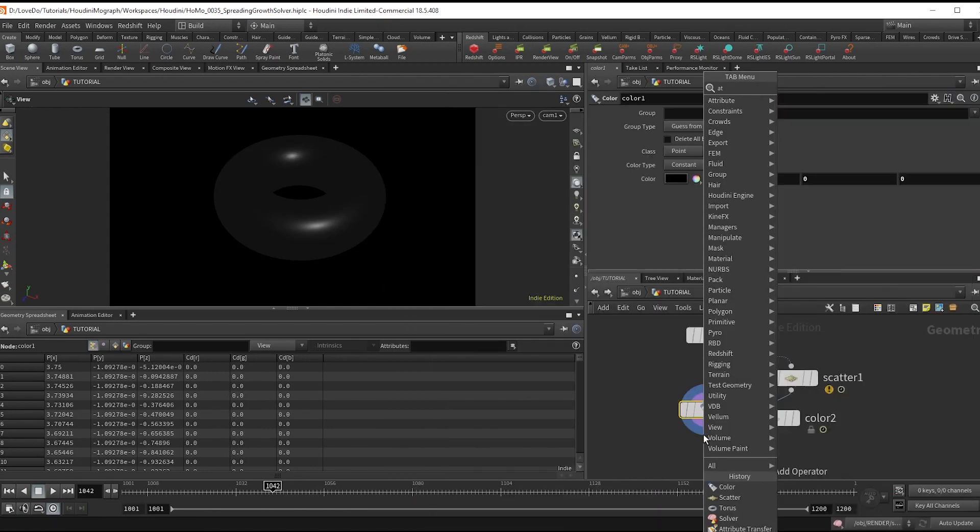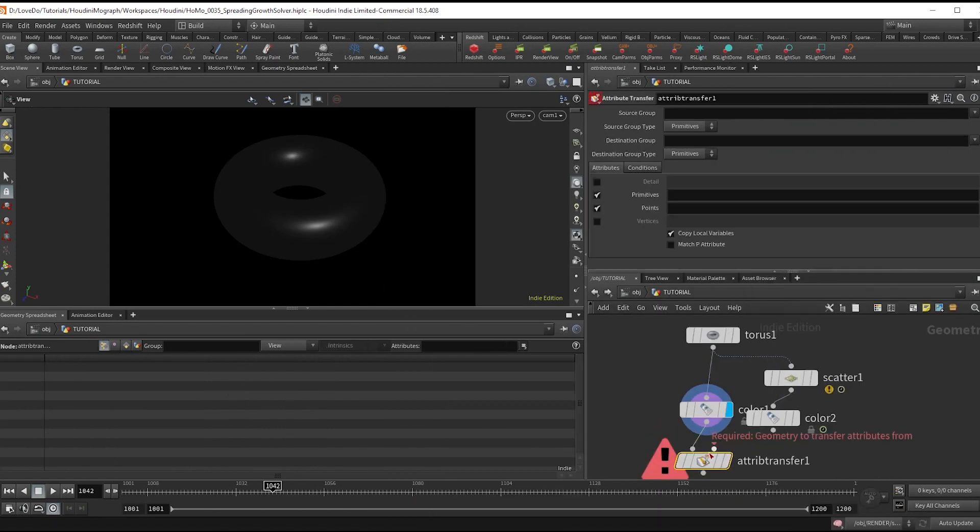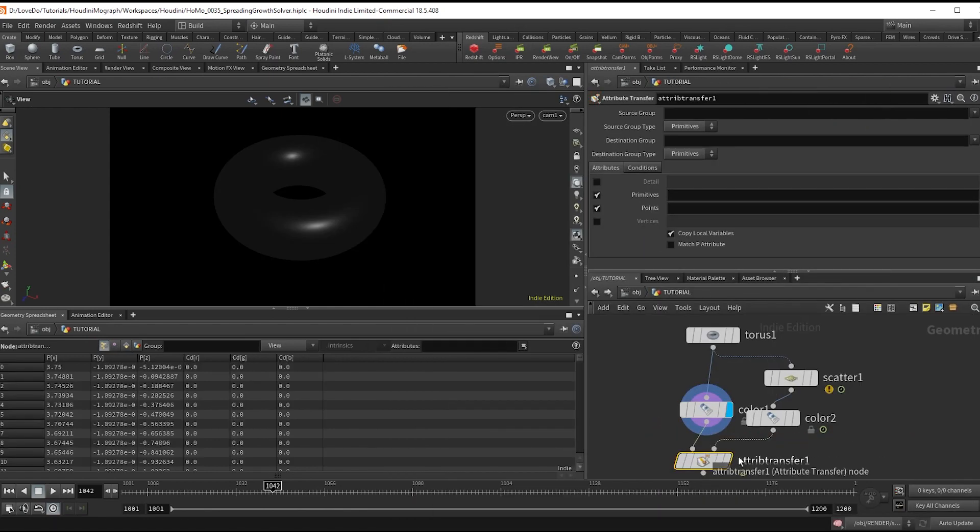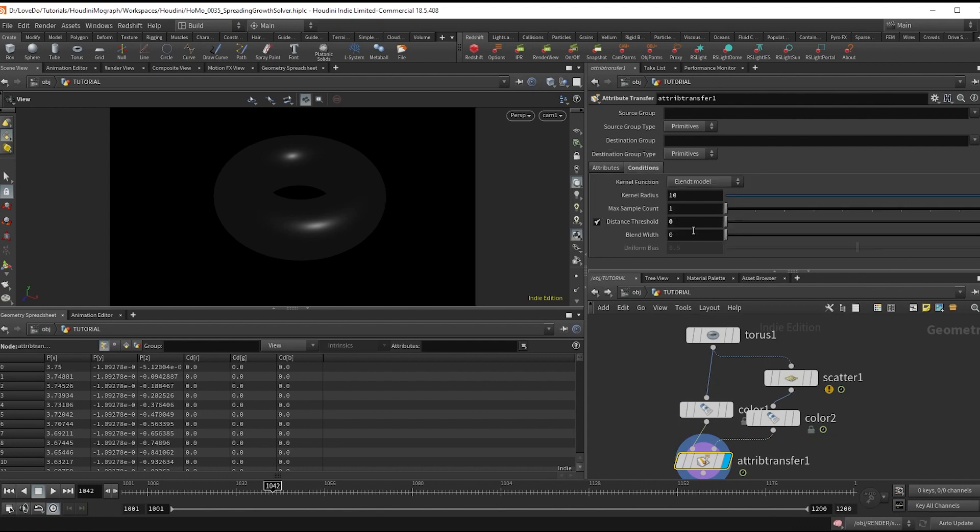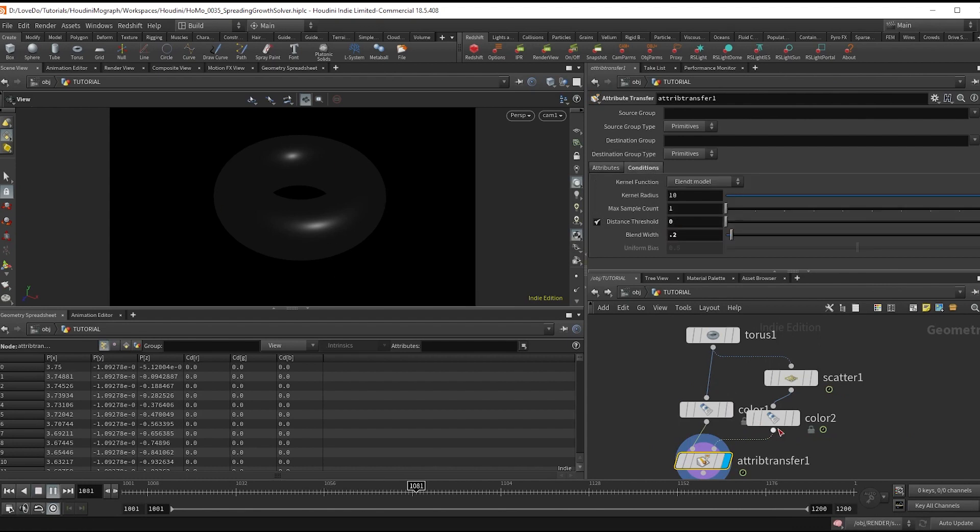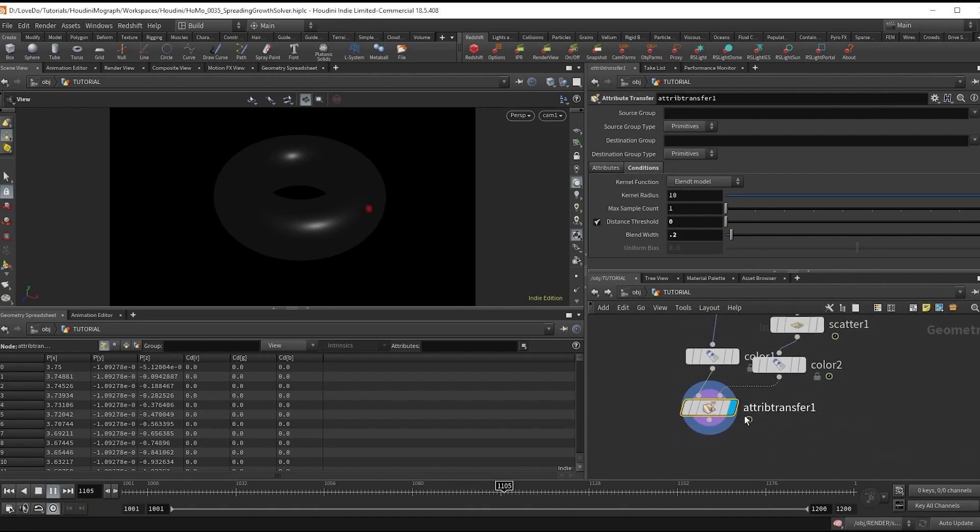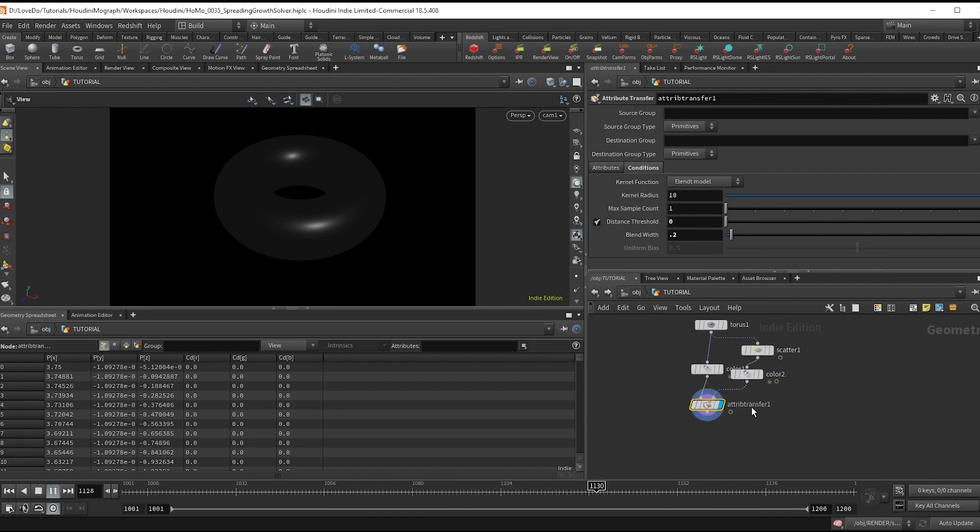And bring the distance threshold to zero and the blend width to 0.2. Now you can see that these just kind of pop on for a frame. And that's what we need for our base setup.